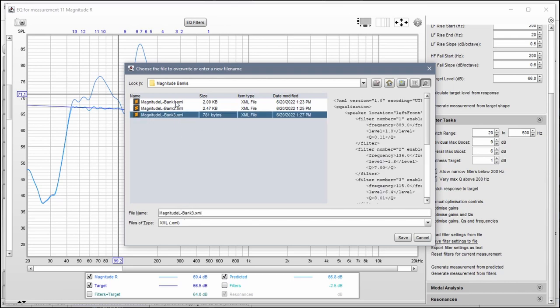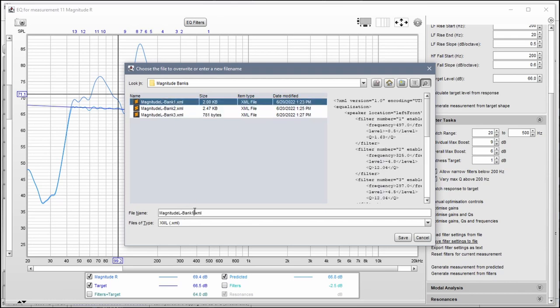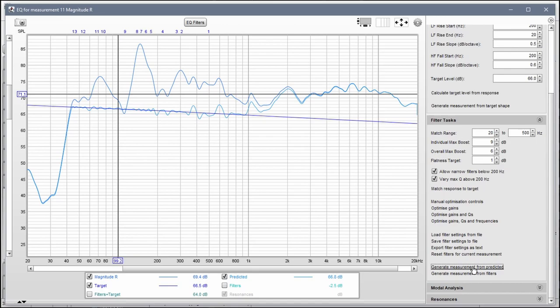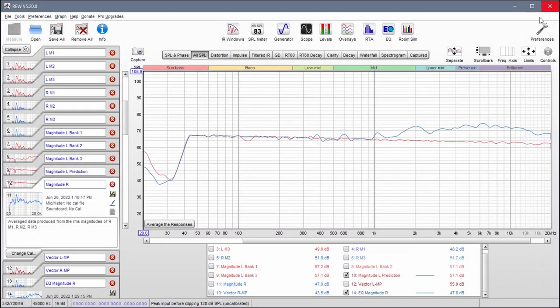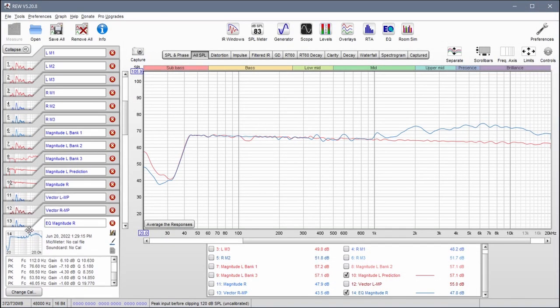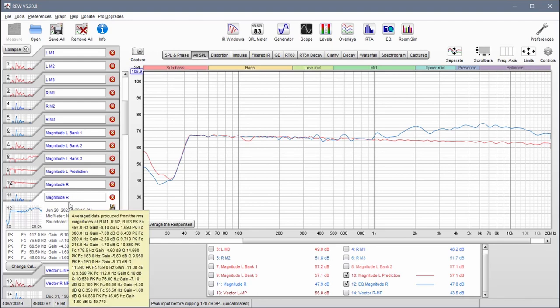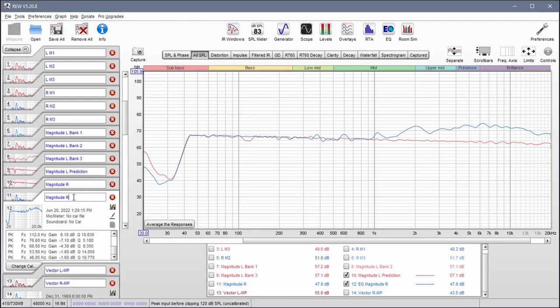Because this is going to be bank one for the right side. Okay, so my new predicted measurement is here, and I can call this bank two. This one is bank one.